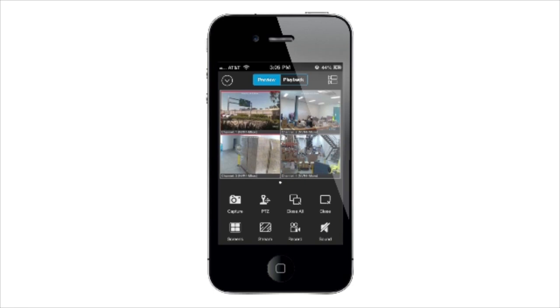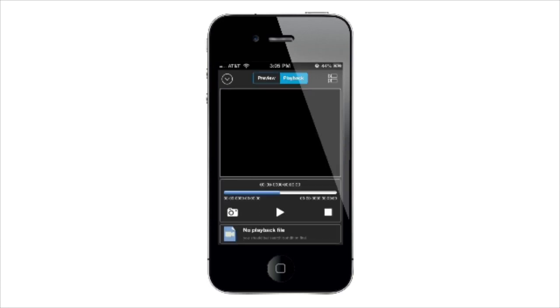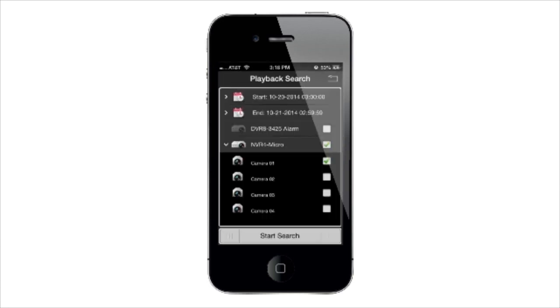To use the Remote Playback function, tap the Menu button, then Playback, then Camera List.